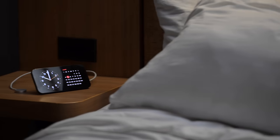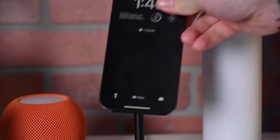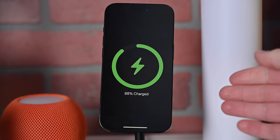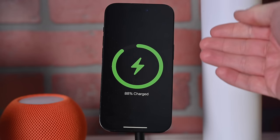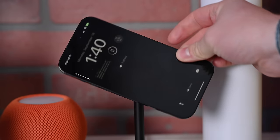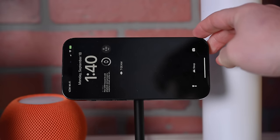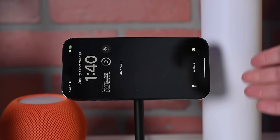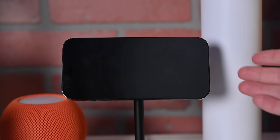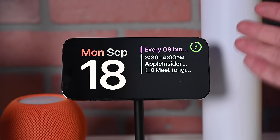The first new iOS 17 feature is StandBy mode. It's enabled automatically whenever you place your phone on a charger — whether a MagSafe charger, a Qi charger, or simply plug in with a lightning or USB-C cable. When it moves into horizontal or landscape mode, StandBy will automatically enable, taking over your entire screen and turning it into a secondary display.